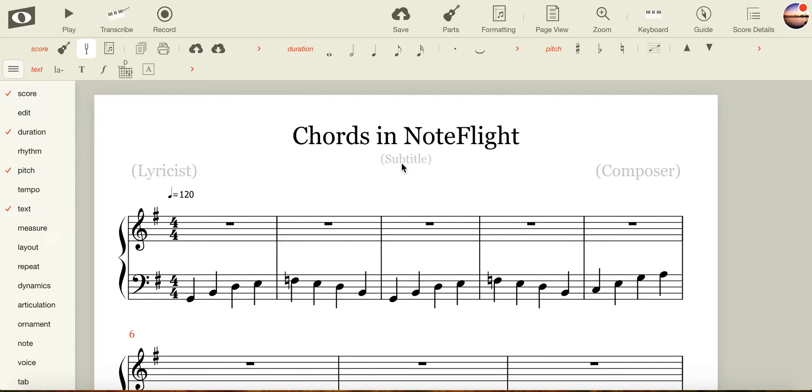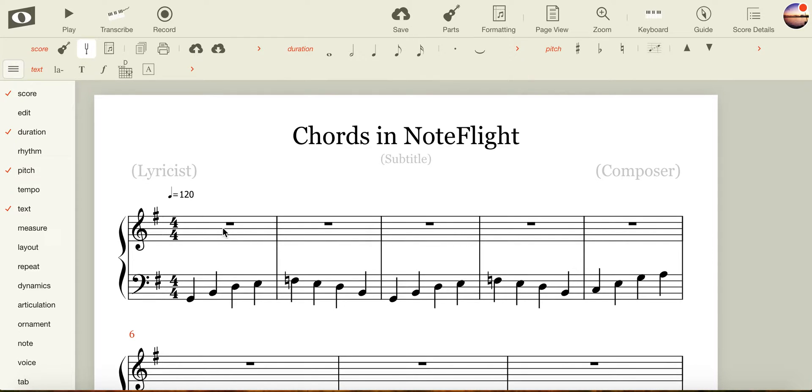In today's NoteFlight tutorial, we're going to look at importing triads or chords, and we'll use those terms interchangeably, in the treble clef of the piano.